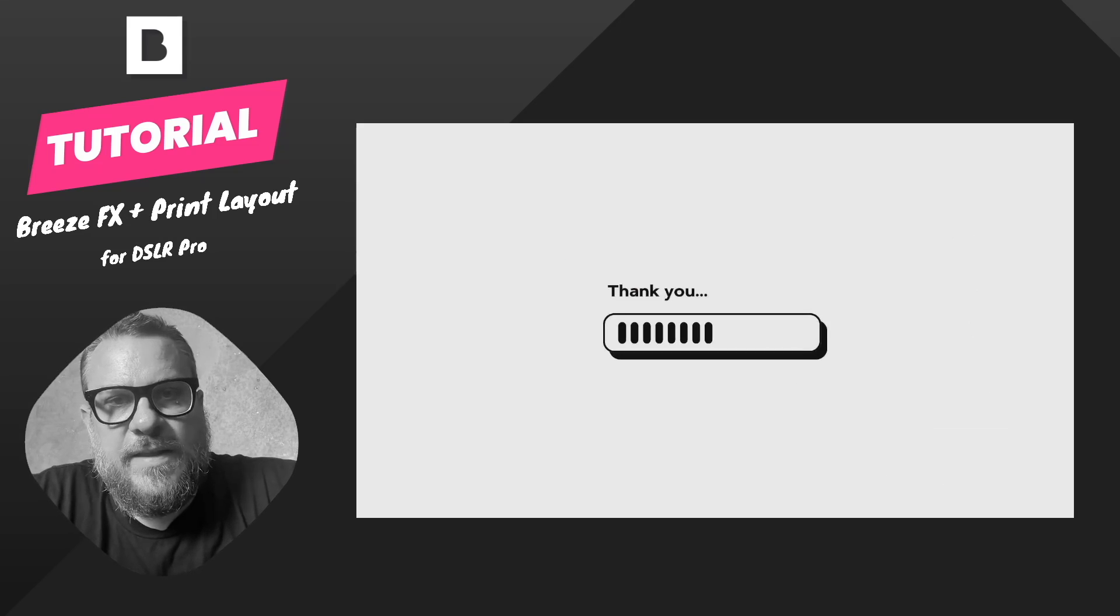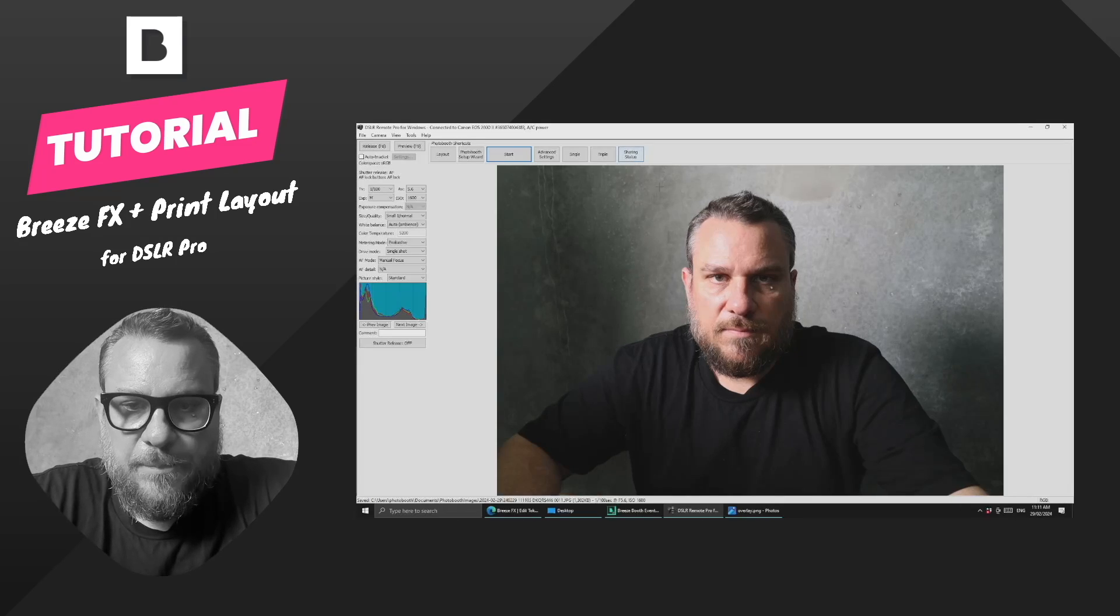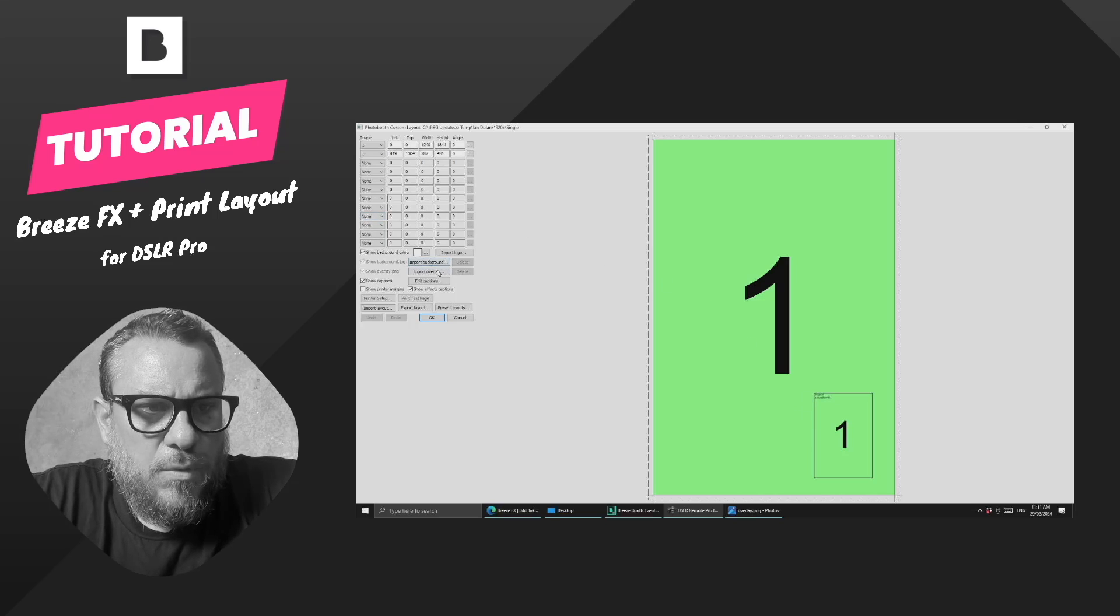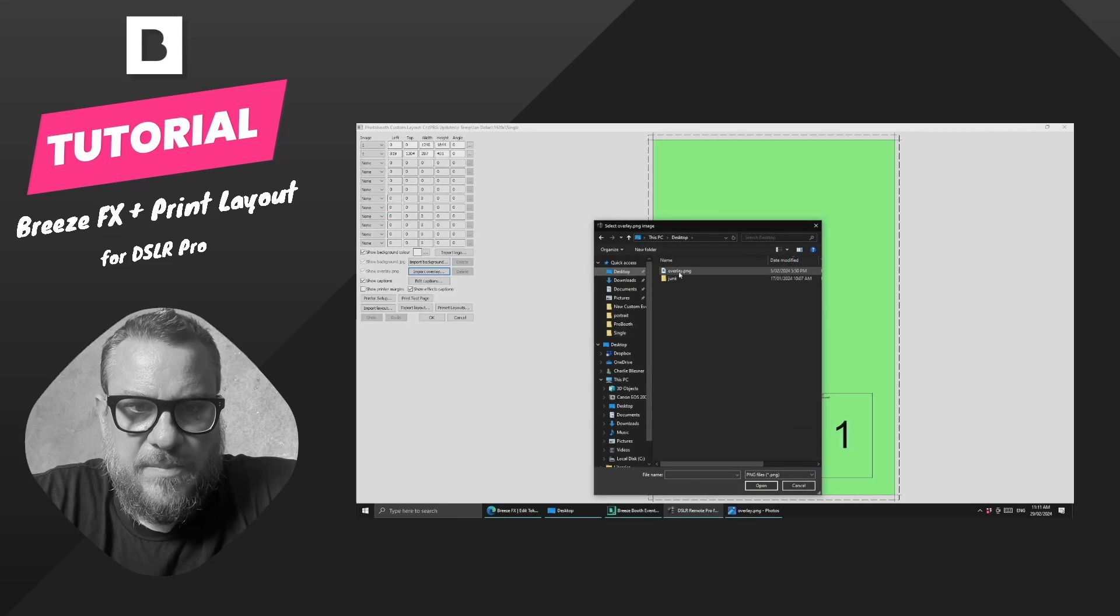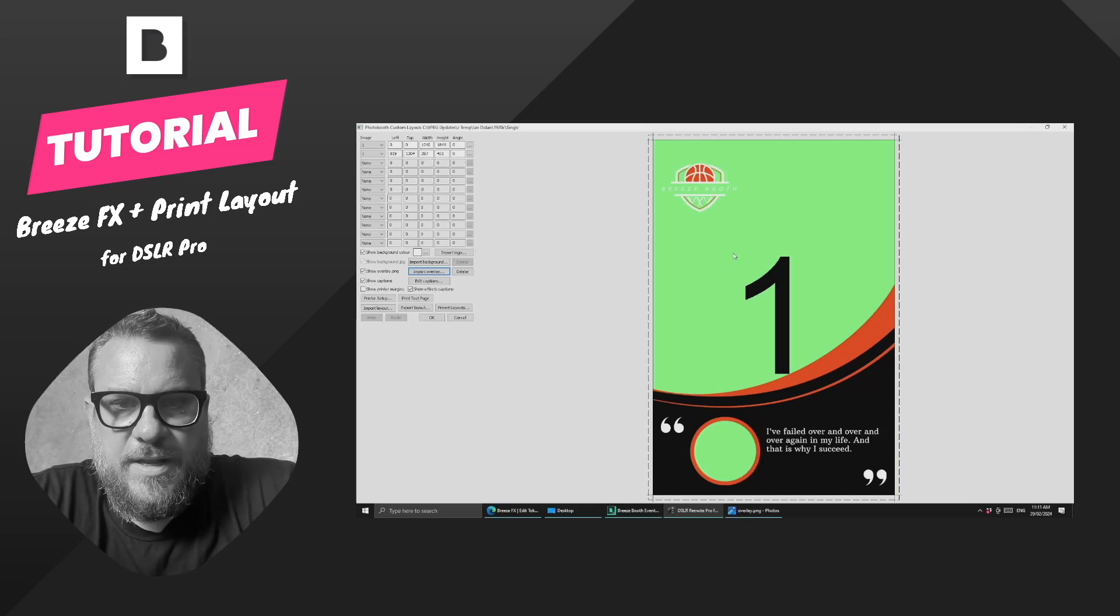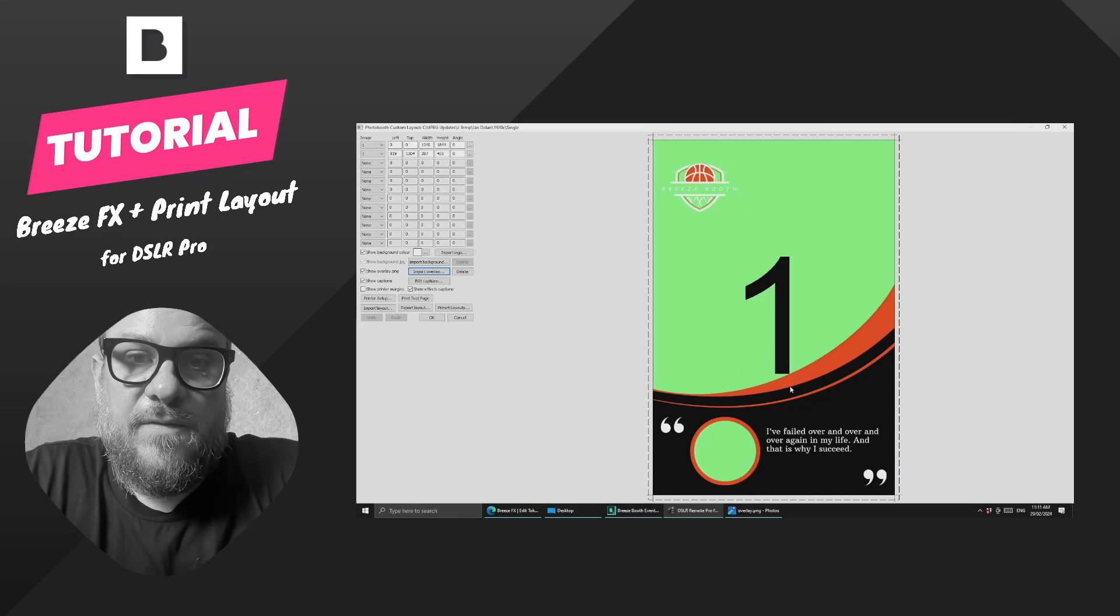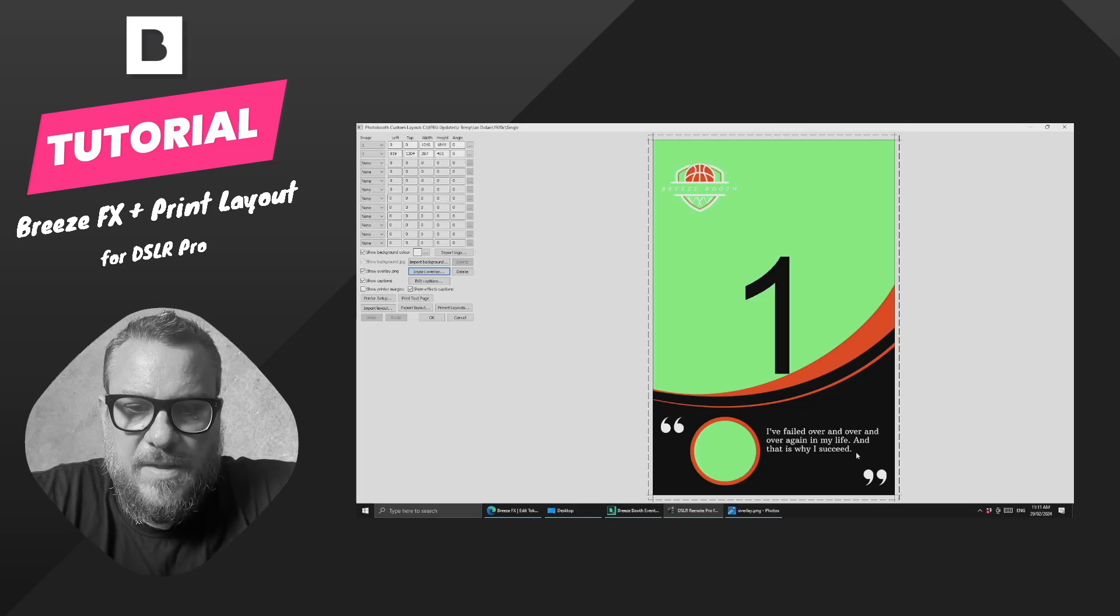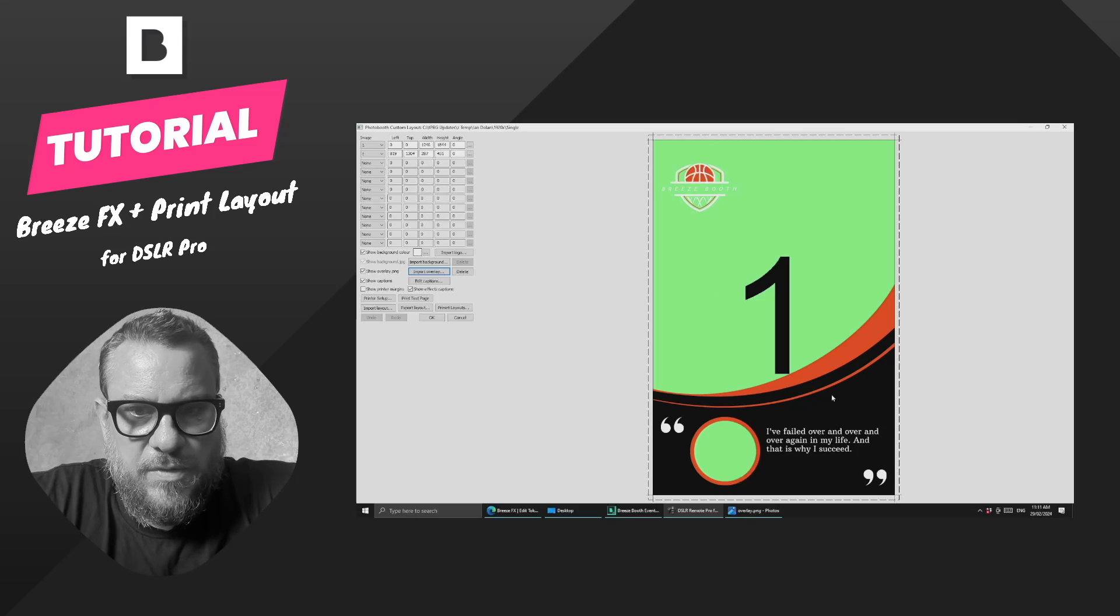So I'll come into our layout. I'm going to import an overlay. I've got one on the desktop that I made earlier. So what we've got here is now basically our player card overlay. I used this one at the photo booth expo in Las Vegas as a demo. Let's see what we can do with that.